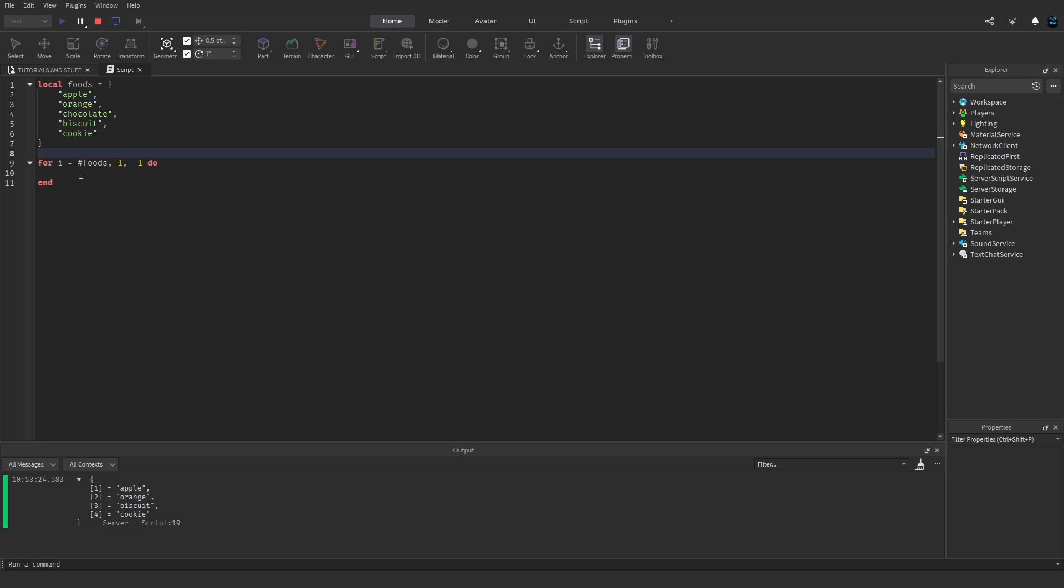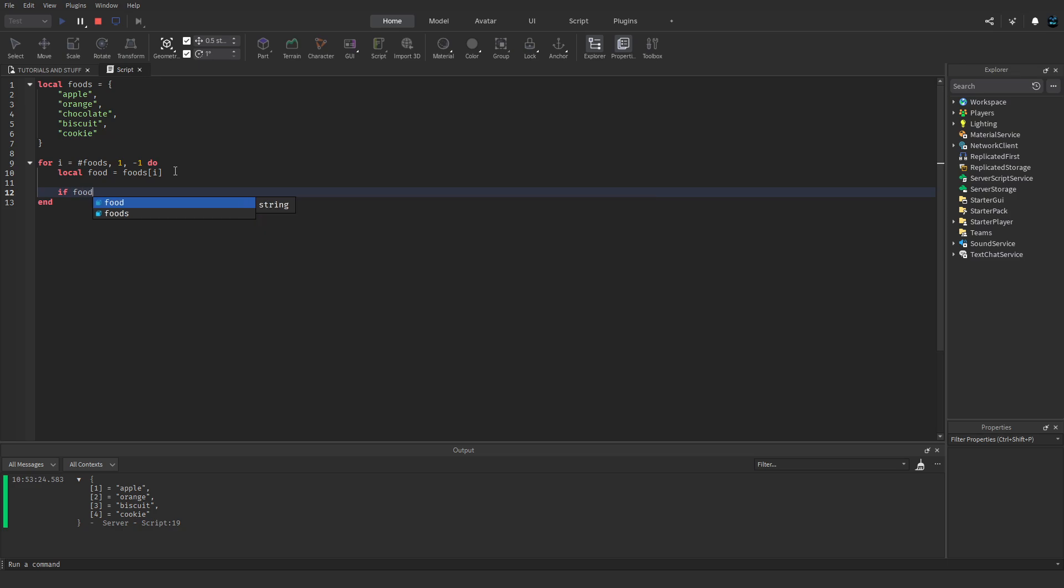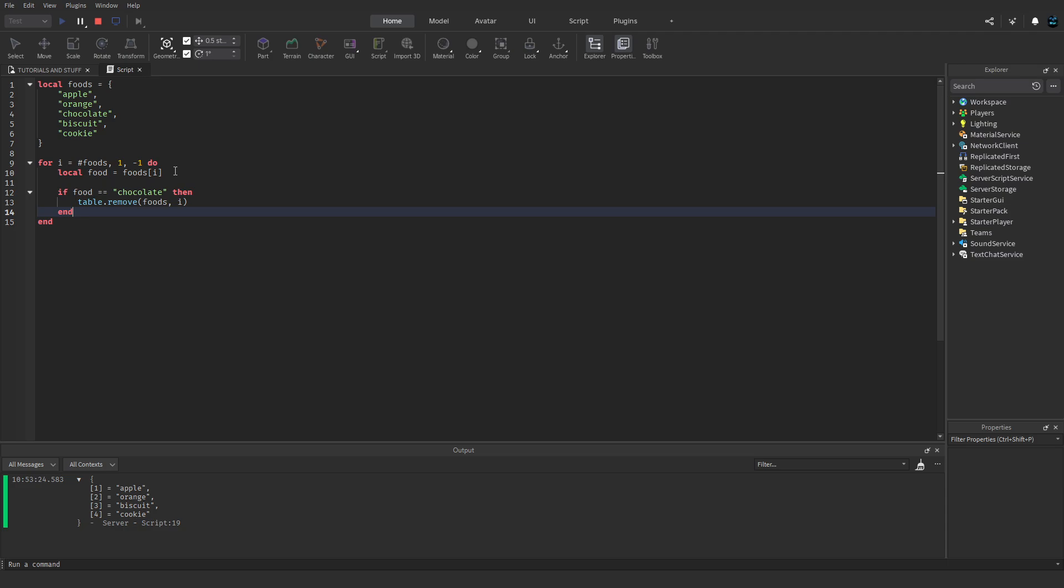Local food equals foods[i], so we're getting the index. If food equals chocolate, then table.remove(foods, i), and then we can print the foods thing again.